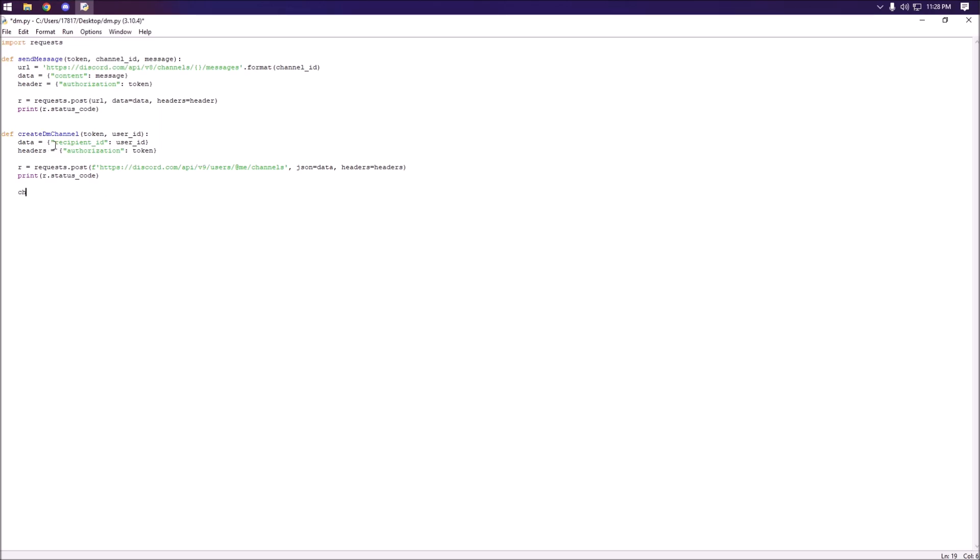Next to actually grab the channel ID of this channel that we are creating we're going to need to grab the response. So to do this we're just going to create a new variable called channel_id, set it to r.json, and it's just going to be id, and we're going to return the channel_id.